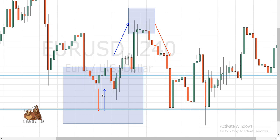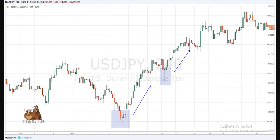The same logic applies to the Dragonfly Doji. What is the difference between the Dragonfly Doji and a hammer? The only difference is that the hammer has some body. If the price had closed at the very top of the candle, it would form a body and become a hammer rather than a Dragonfly Doji.